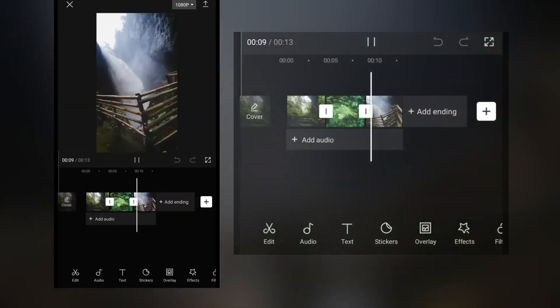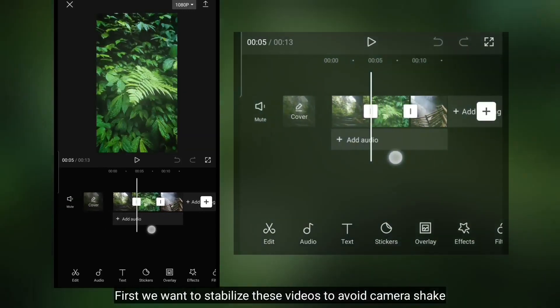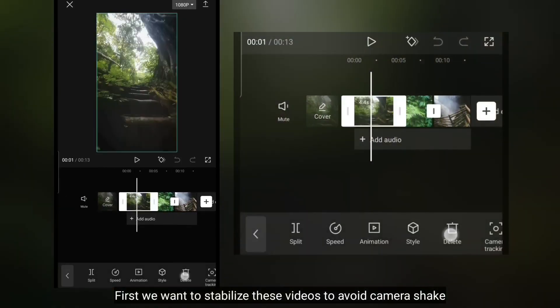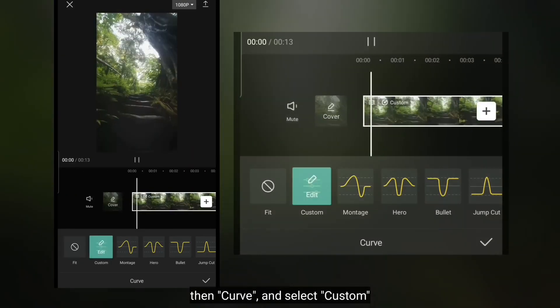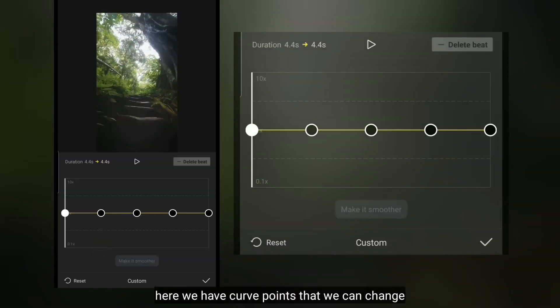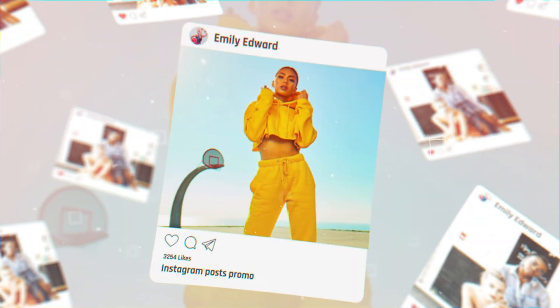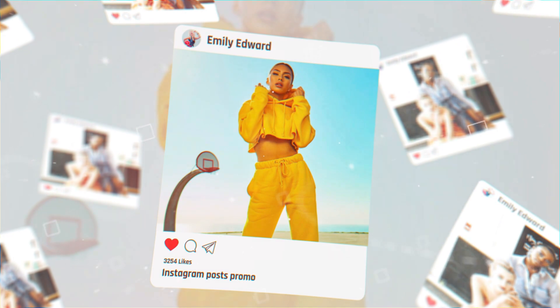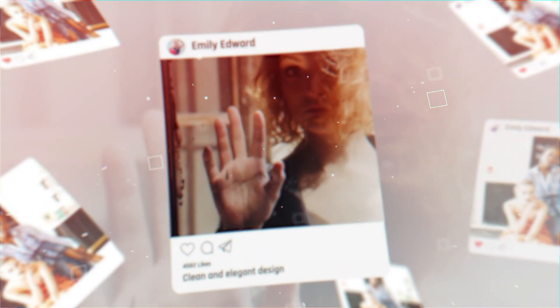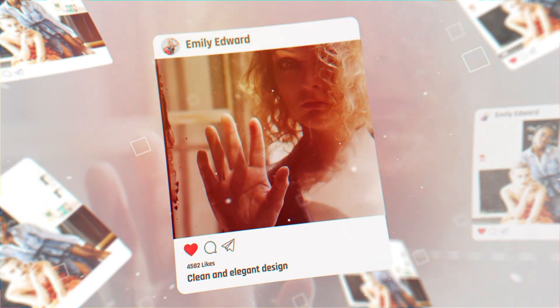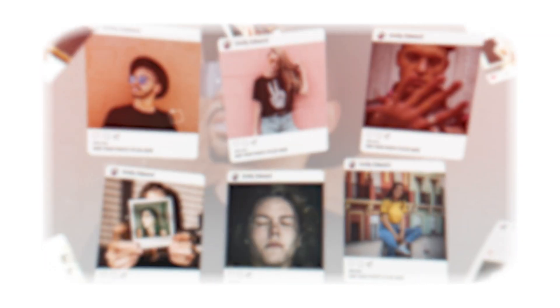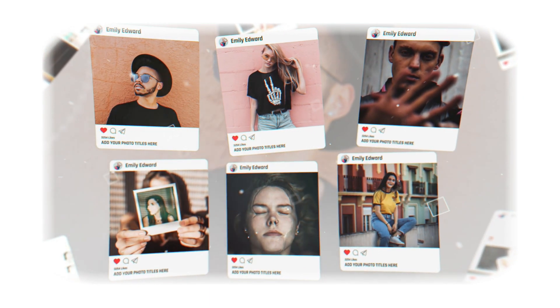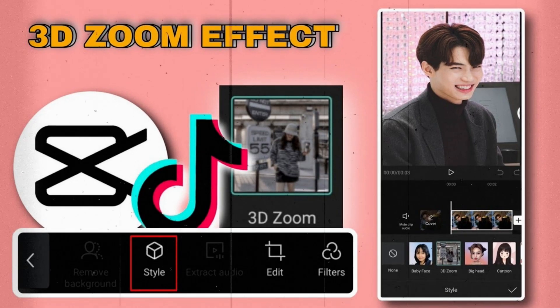Tap on the image and select one of CapCut's 3D filters like 3D Zoom or 3D Zoom Pro. These filters will apply an animated 3D effect to your image, making it look like parts are coming towards the viewer. The 3D Zoom filter gives a subtle parallax effect, while 3D Zoom Pro has a more dramatic zooming animation. CapCut has been widely used on TikTok and Instagram for creating viral 3D photo animations. If you want a quick way to make your social media images stand out, try CapCut's 3D filters to easily animate them.